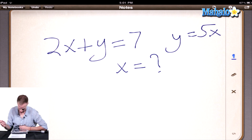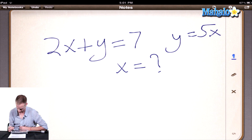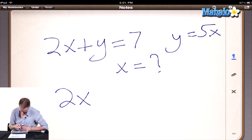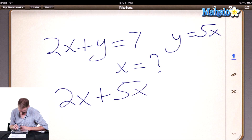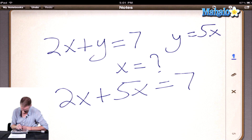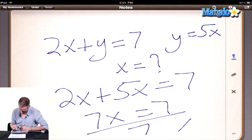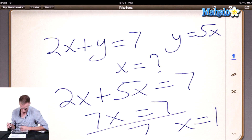Well, I would substitute y equals 5x into the original equation for y. So what do you get when you do that? Getting 2x plus 5x equals 7. And then I would combine like terms, getting 7x equals 7, and then divide both sides by 7, getting x equal to 1, which is the answer.